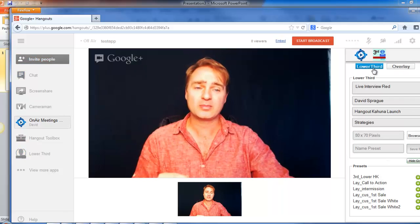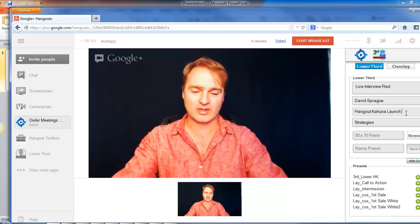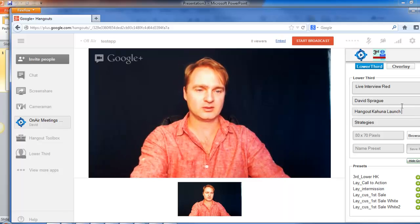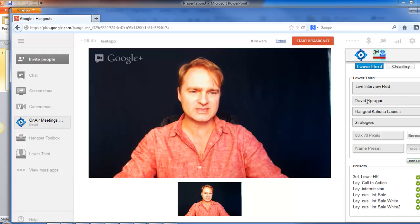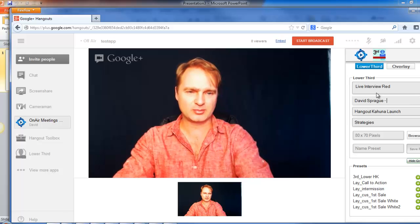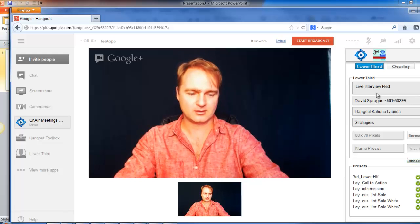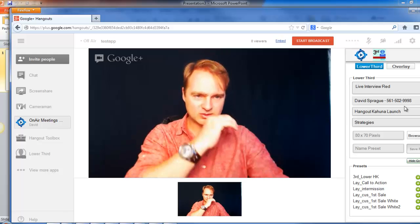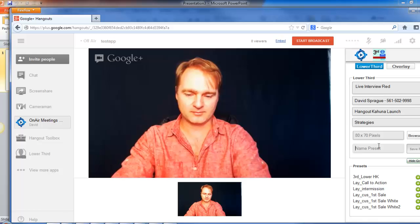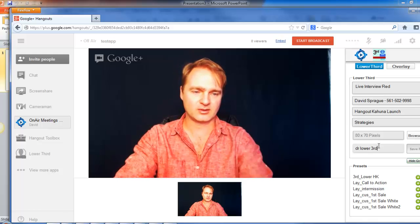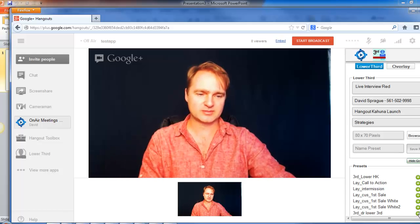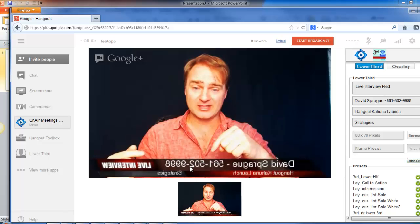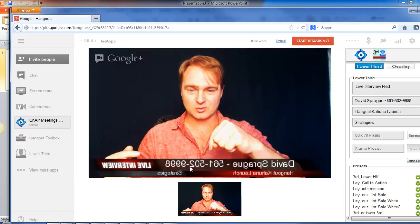My suggestion: when you do this with local companies, go back to the lower third and put their phone number right there. For example, if you're doing an interview with a doctor, you can load their lower third preset with their phone number big and clear on screen. Save the preset — it shows up in your list — and see how nice it is: the phone number is large enough that if viewers want more information they can call right away. You can reference it verbally: 'if you want more information, just call this number.'